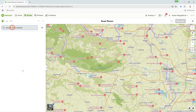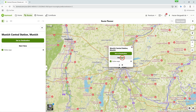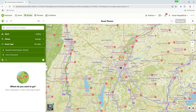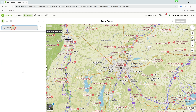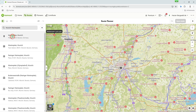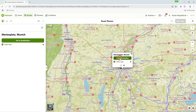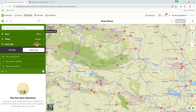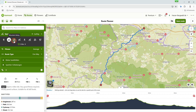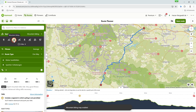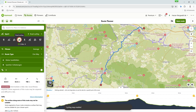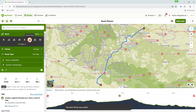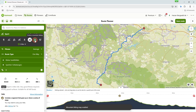Today I'm going to show you how to plan your first outdoor route on your computer using Komoot. This tutorial is specifically designed for beginners who have never or barely worked with Komoot. I'll explain all the important steps and settings so you can easily create your own route. Let's get started and plan your first route.